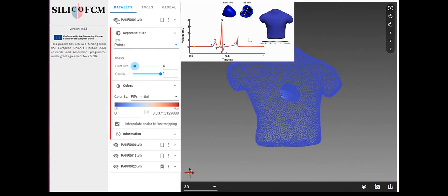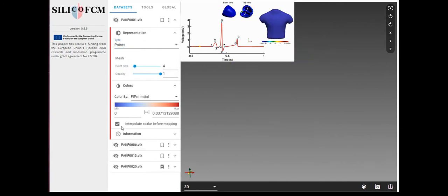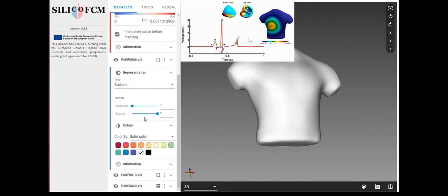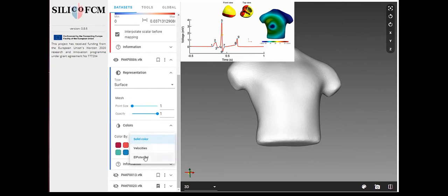The user can also interact with the platform to rotate the model, zoom in, zoom out, adapt the scale, etc.